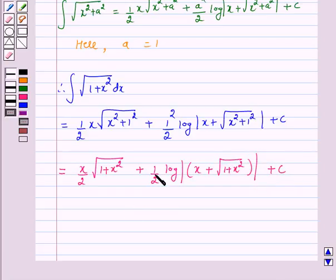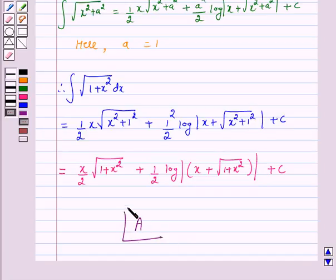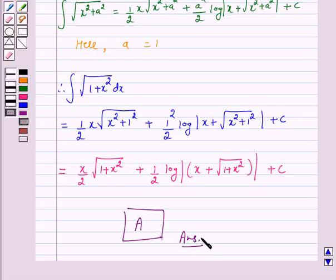This matches option A. Friends, A is the correct answer. I hope the solution is clear to you. Bye and take care.